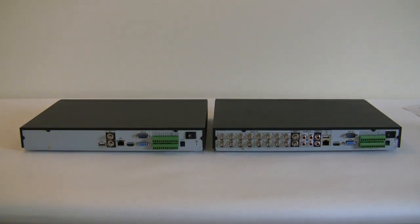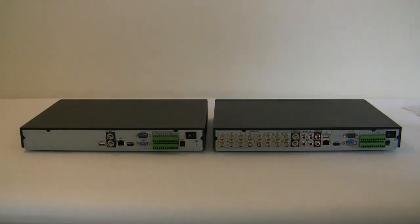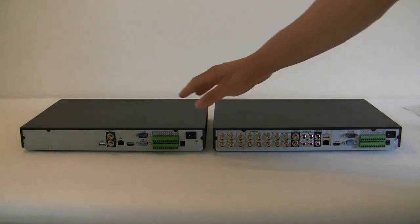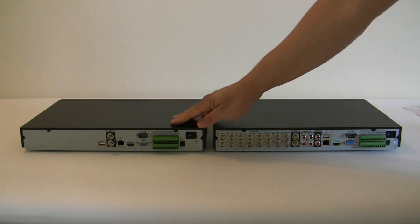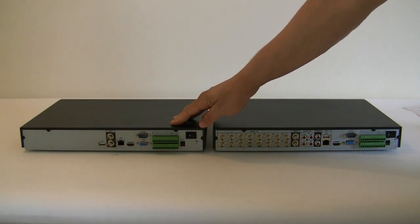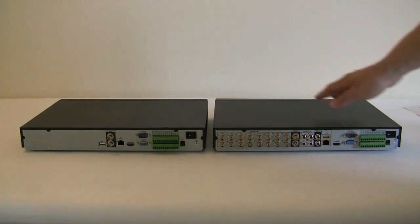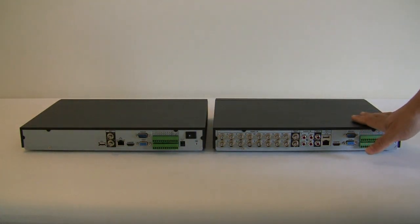In this video I'm going to show you the differences between a DVR and an NVR. This unit right here to the left is an NVR, a network video recorder, and this is a DVR.